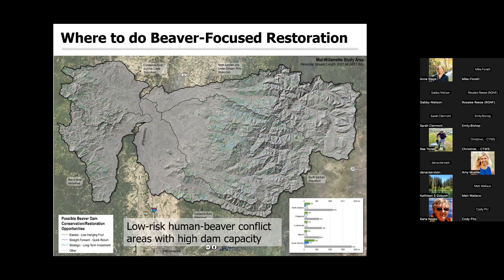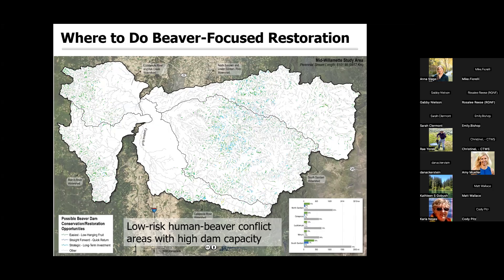The next map shows areas that have low human-beaver conflict and high dam capacity. The green areas are what we're referring to as the lowest hanging fruit for beaver conservation and restoration work. Blues might be those areas that are more strategic, quick-return areas.